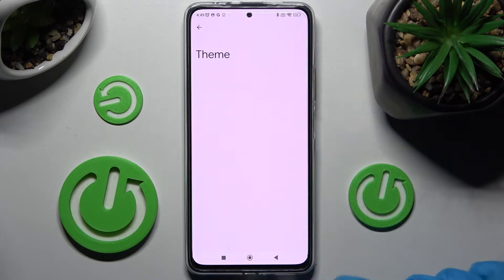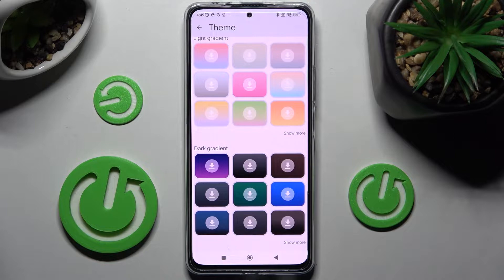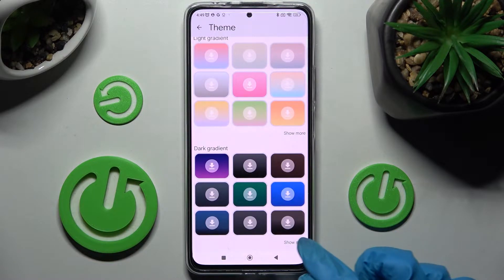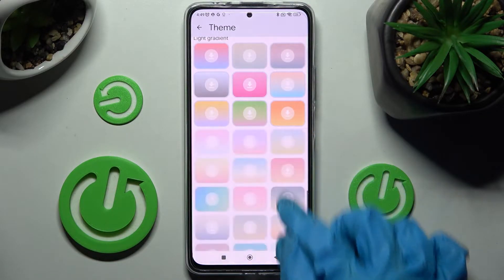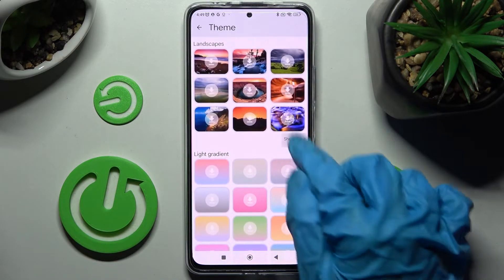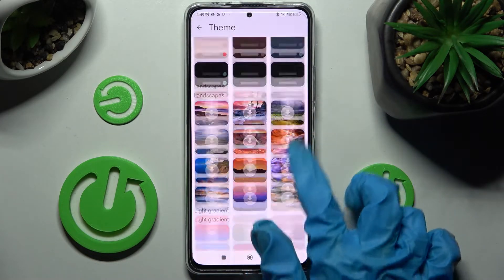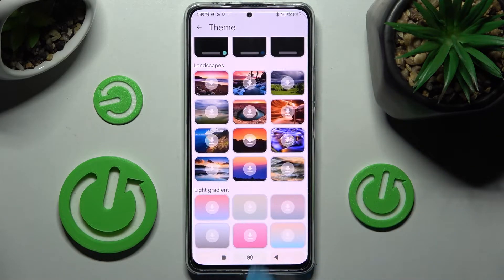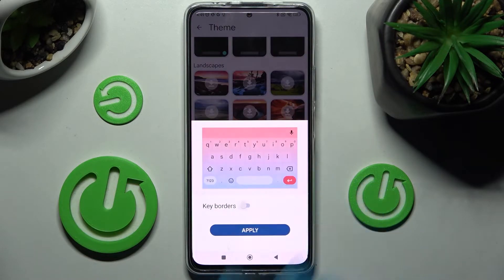Then tap on Theme and scroll down. Following that, choose Show More over here at the bottom right corner, and when you're ready, tap on the best theme for you. Now you can manage keyboards by tapping on the slider and save your keyboard theme by choosing Apply.